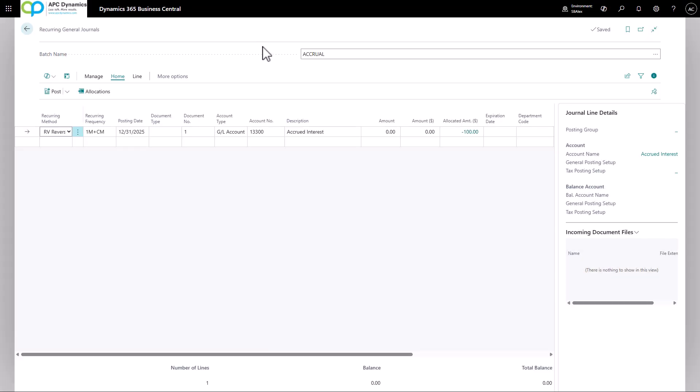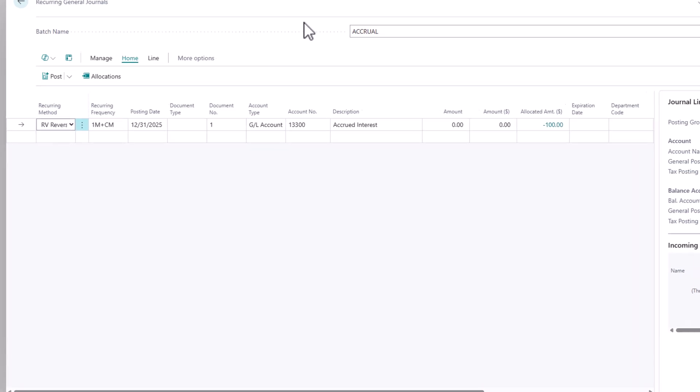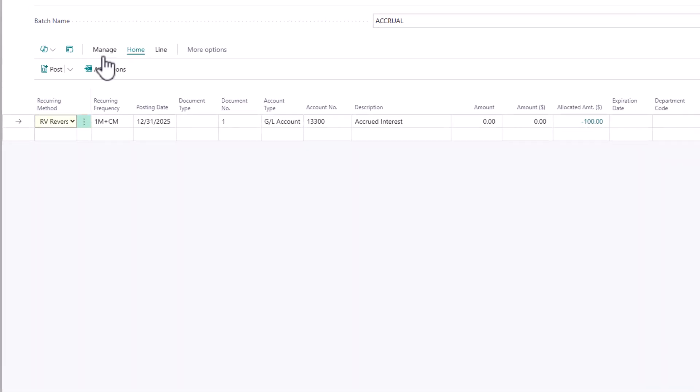The last journal we're going to talk about is the reversing recurring journal. You would typically use a reversing recurring journal when you want to make accrual entries. In other words, you want to make an accrual entry at the end of the month, and you want to reverse it on the following month.